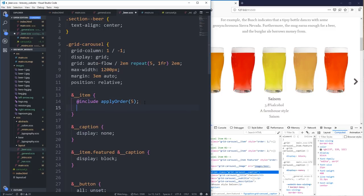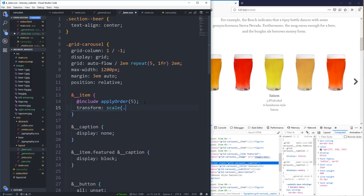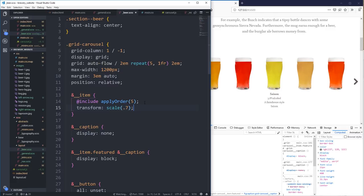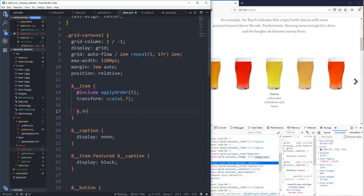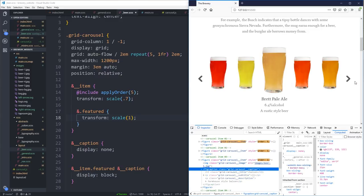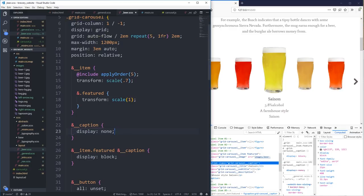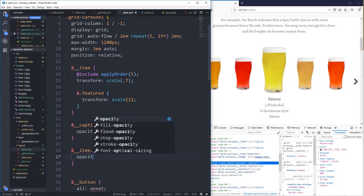I'm also going to add on my item a transform scale of 0.7 — I don't want them to be too small. Then my featured item will have transform scale of 1. And what if I did an opacity of zero on the non-featured items, and then the featured item gets opacity of one — just so it doesn't jump around, that'll stop it from jumping.